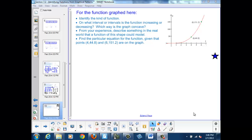Let's look at another example. Here we have a graph that is increasing and goes through the origin. So the type of function we're looking at is a power function, where our power is greater than 1.